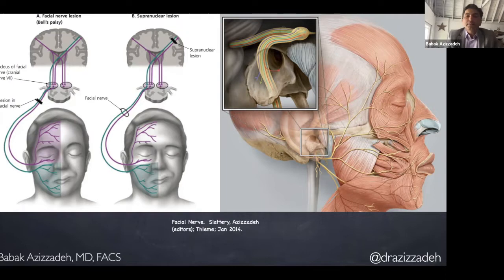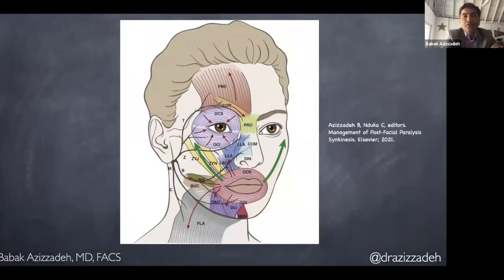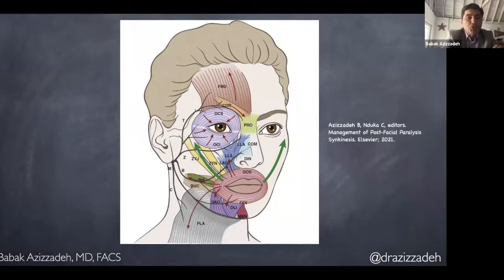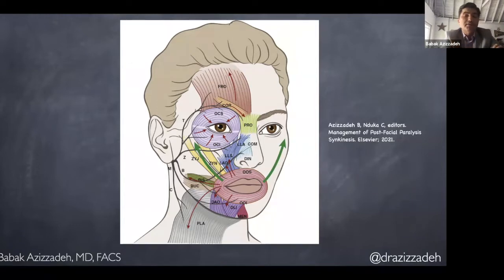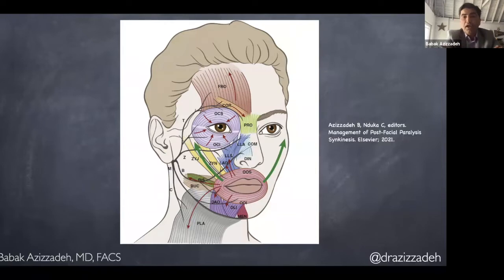Some muscles get multiple nerves going into them, and some nerves actually go into multiple different muscles. There is a lot of cross-connectivity and arborization like a tree. Our facial muscles produce a variety of different actions to allow us to express ourselves, and these actions are often in opposite directions. Sometimes when we are having a certain expression, certain muscles activate a little bit, certain muscles activate a lot, and they're all going in various different directions.